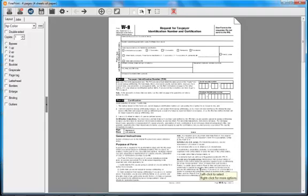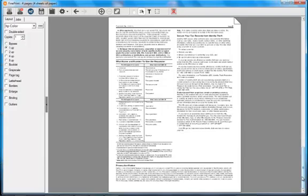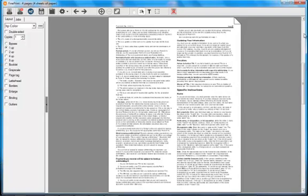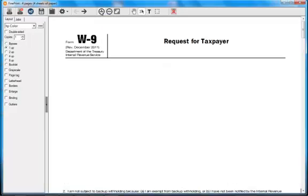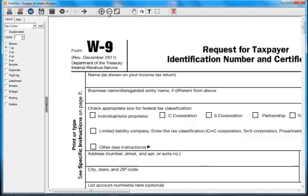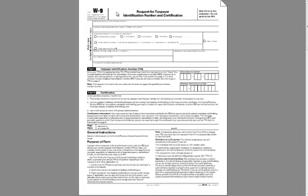So the first thing you'll notice is that I printed to FinePrint, and I have all of the pages that normally would have gone to my printer, but here they are in FinePrint. I can scroll through them. I can zoom in and out. I can go to full-screen mode.